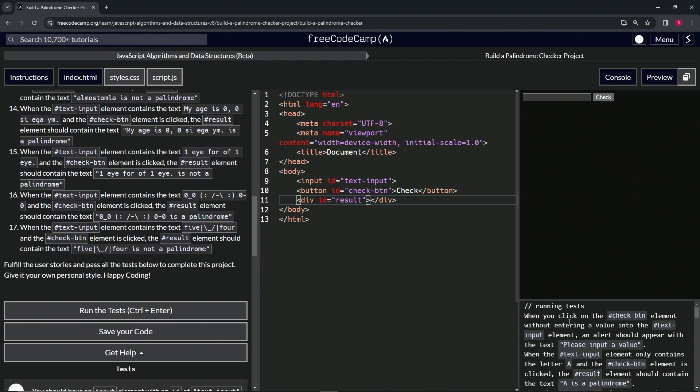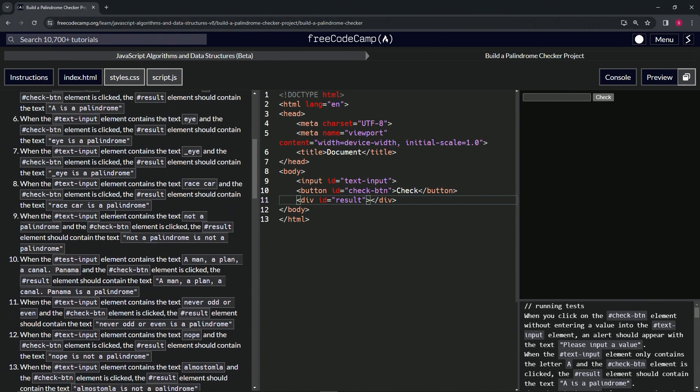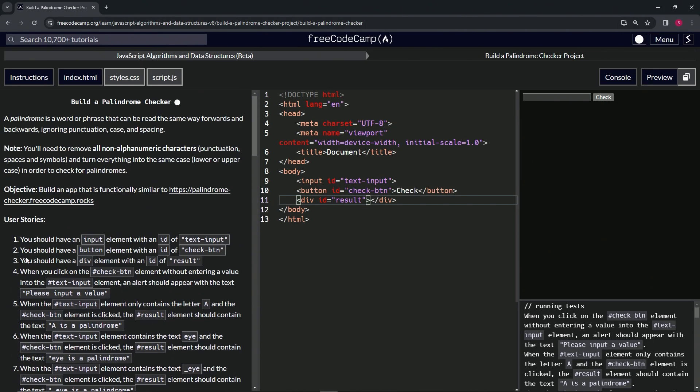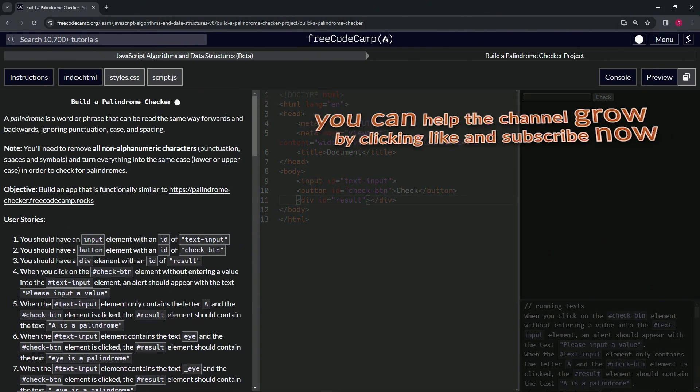the text 'please input a value'. Alright, so yeah, it looks like we're on to user story four and we'll see you next time.